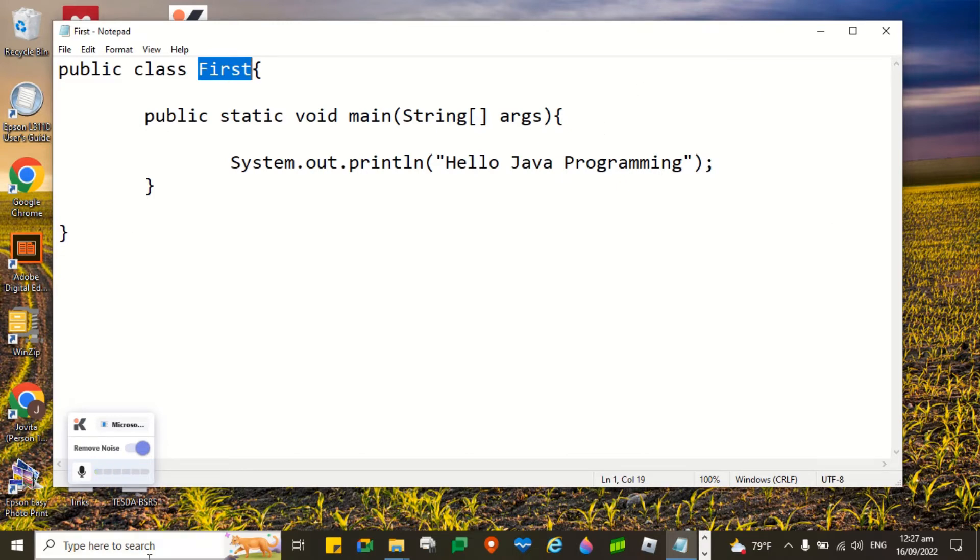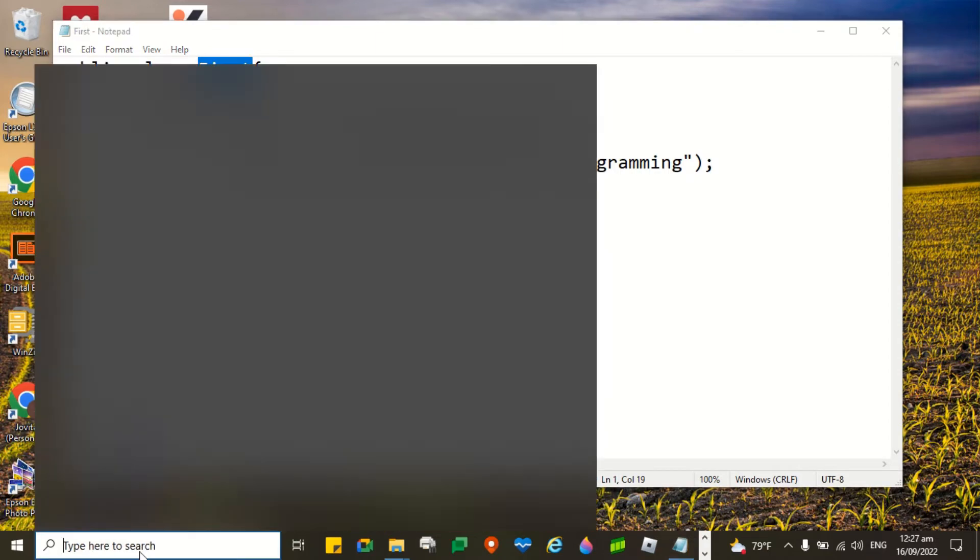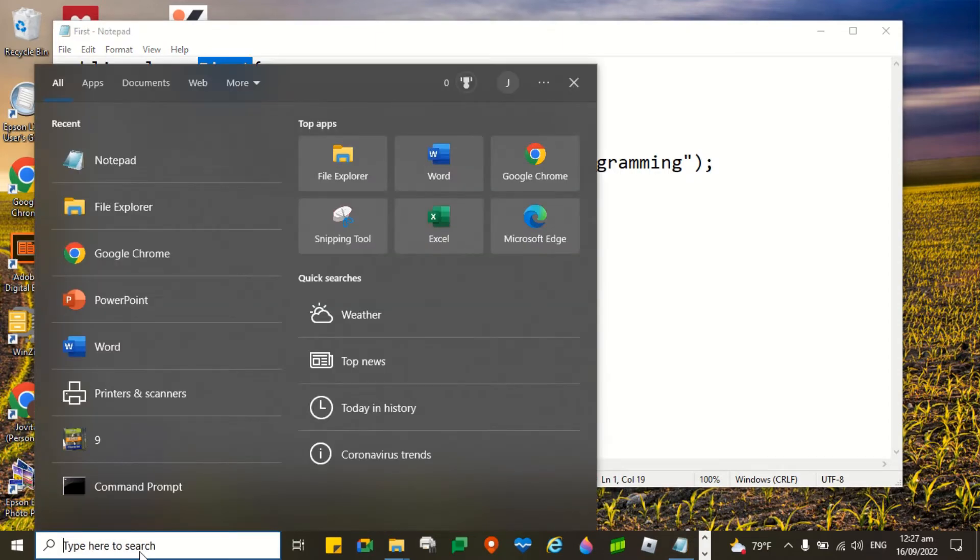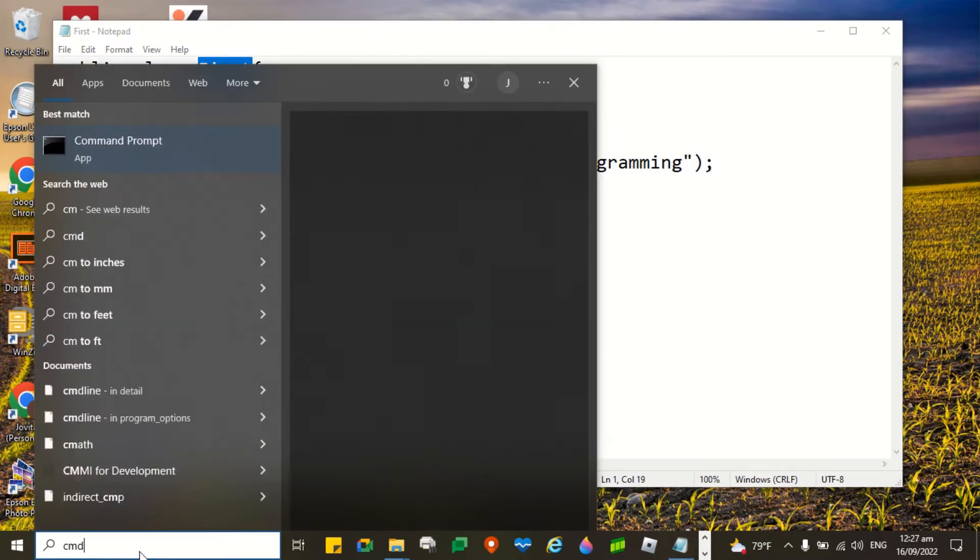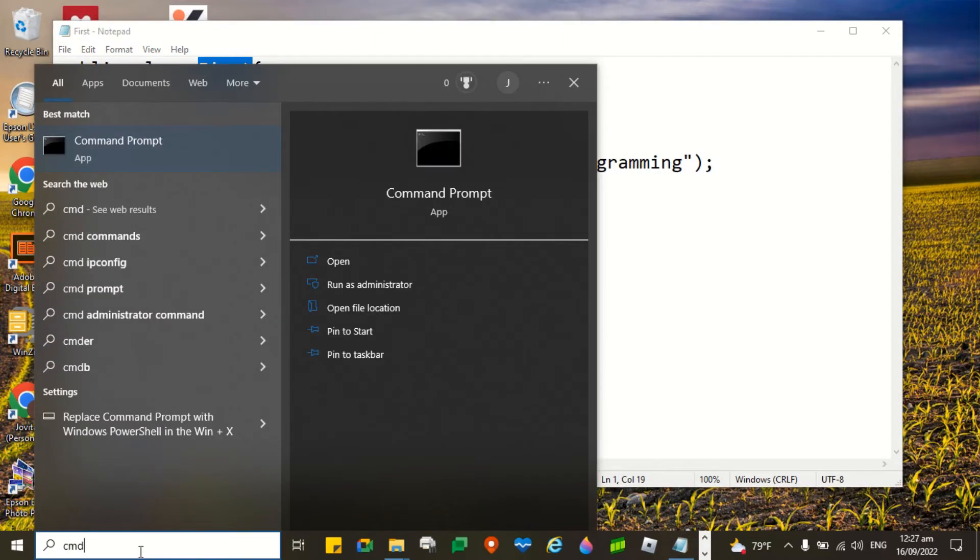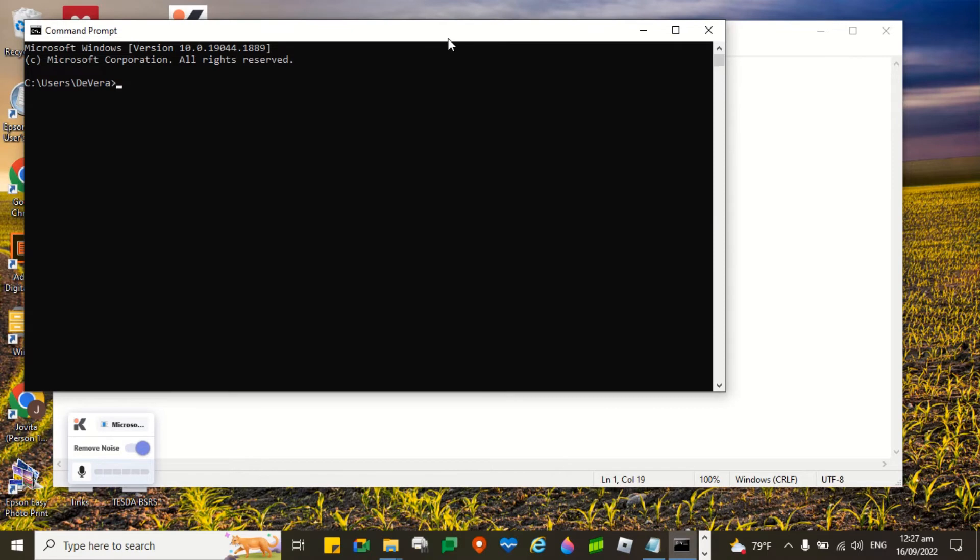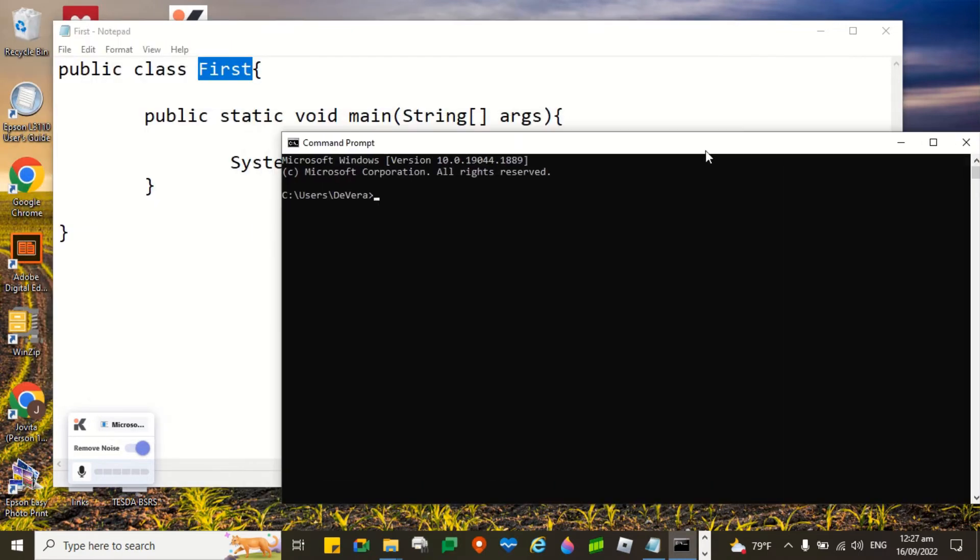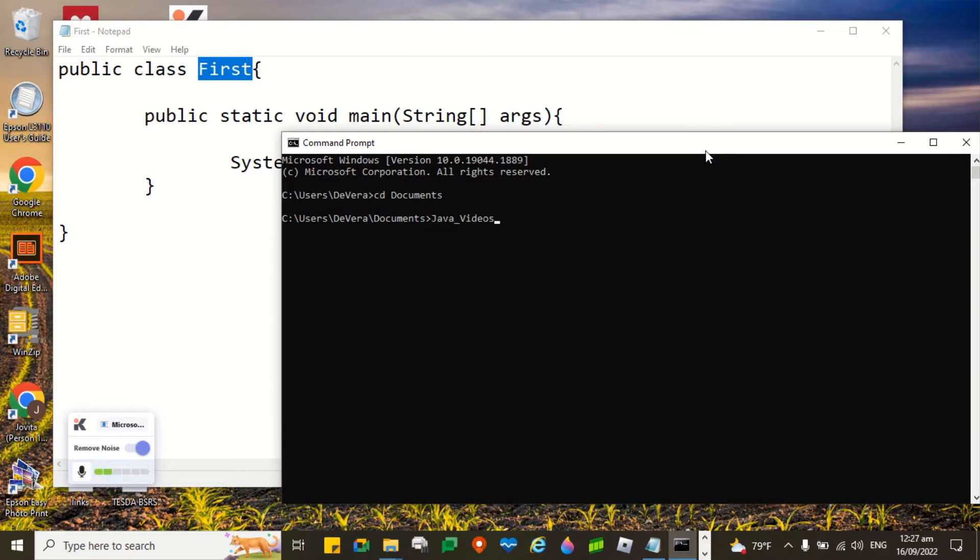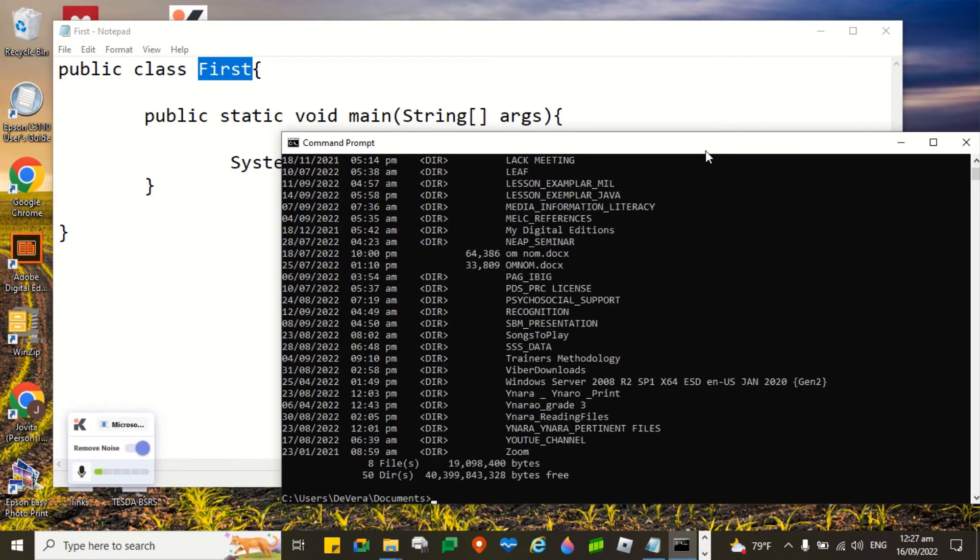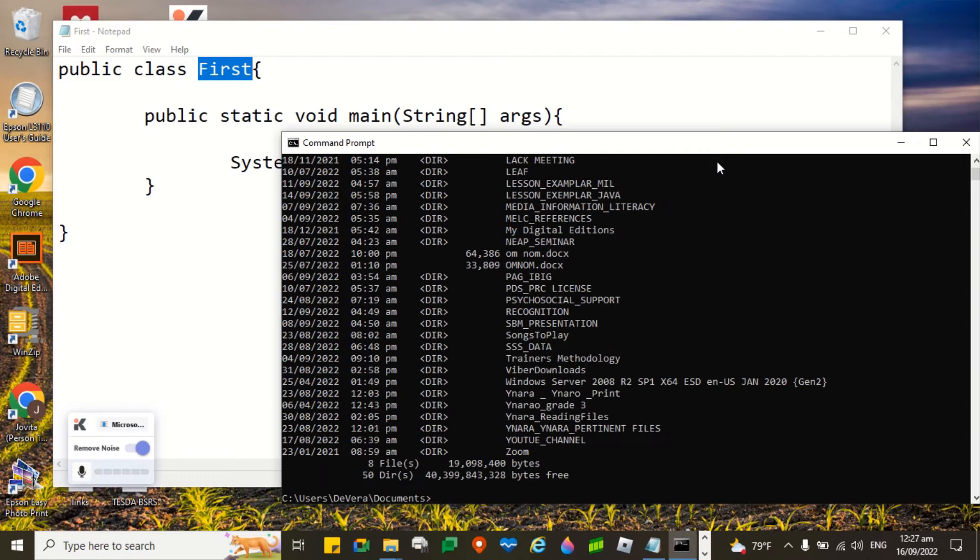Next process is how are we going to compile this. Here on the search box type cmd. We're going to type cd documents. We are going to navigate the folder that I created, so Java underscore videos. It seems that the folder name I imported is incorrect.